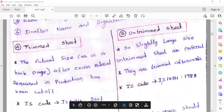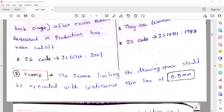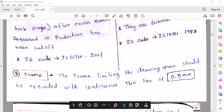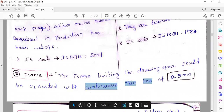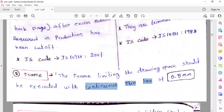IS-108-11-1983. Next, the frame — the frame limiting the drawing space should be executed within a continuous thin line. The spacing is 0.5 mm.